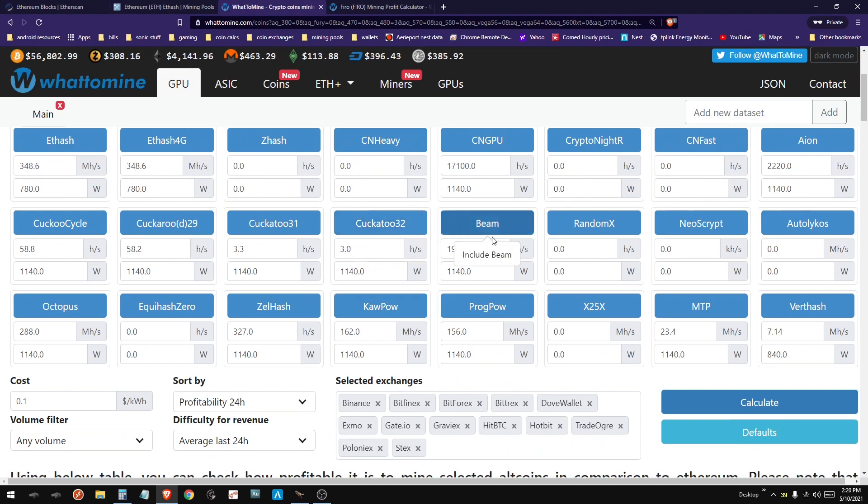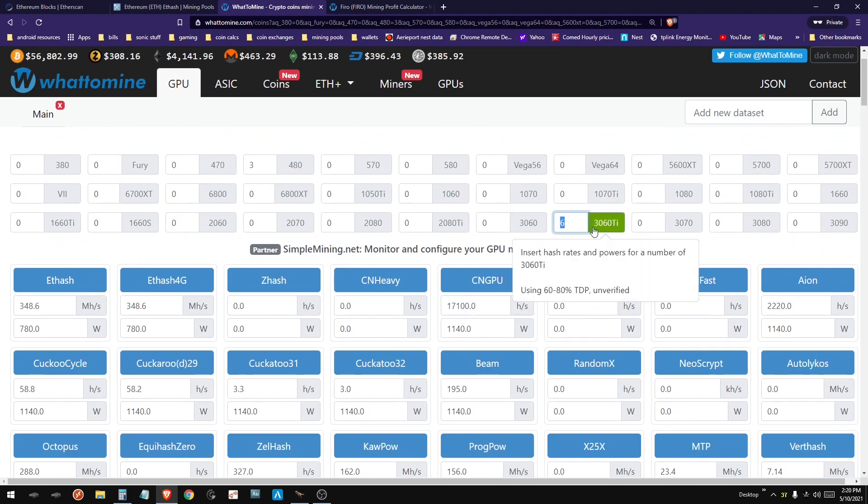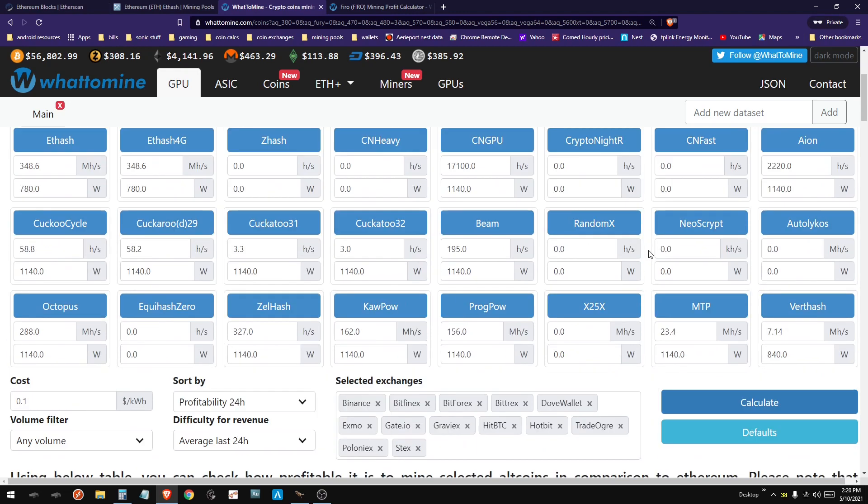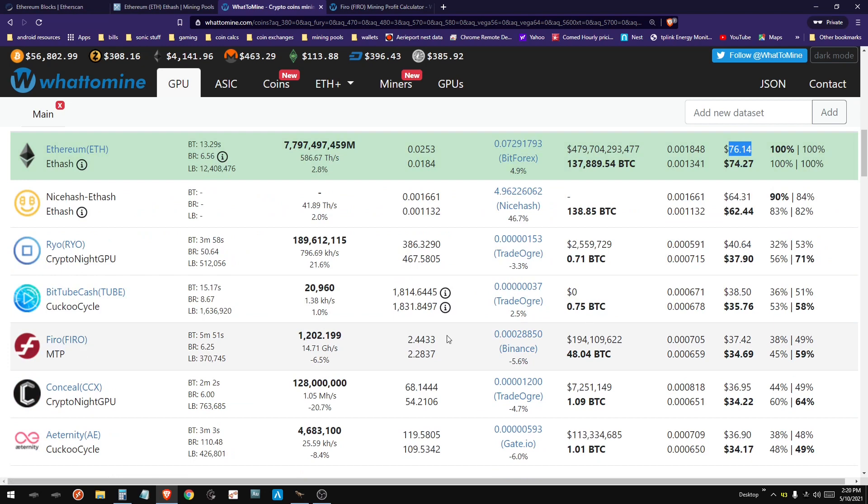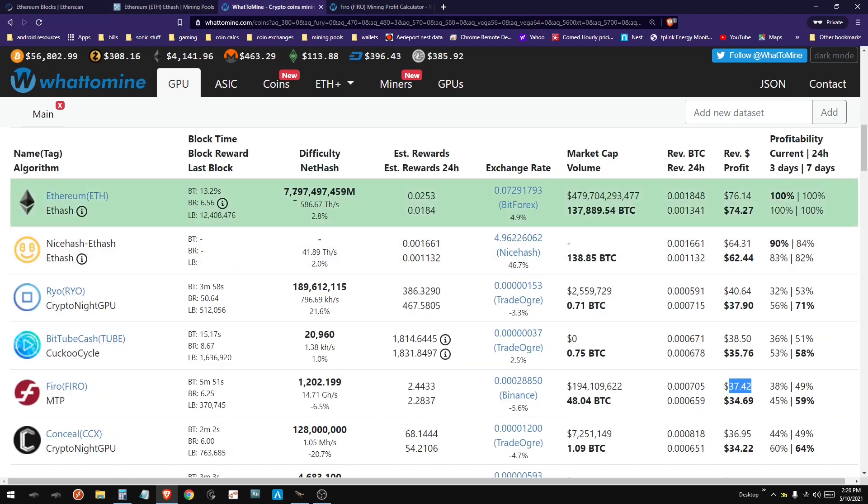So like here, we've got six 3060 Ti's. A six-card rig is earning 76 bucks mining Ethereum. Now, if you come down to like FIRO, it's only 37 bucks. But ETH is killing it this weekend, and it's like double the profits of normal.